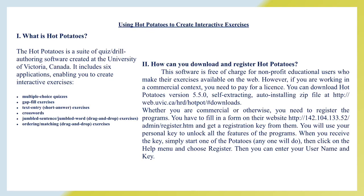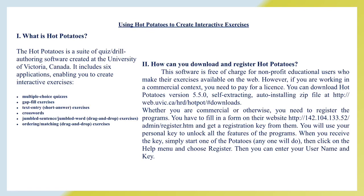How can you download and register in Hot Potatoes? This software is free of charge for non-profit educational users who make their exercises available on the web. However, if you are working in a commercial context, you need to pay for your license. You can download Hot Potatoes version 5.50 self-extracting or installing zip file. Whether you are commercial or otherwise, you need to register the programs. You have to fill in a form on the website and get a registration key from them. You will use your personal key to unlock all the features of the programs. When you receive the key, simply start one of the potatoes, any one will do. Then click on the help menu and choose register. Then you can enter your username and key.